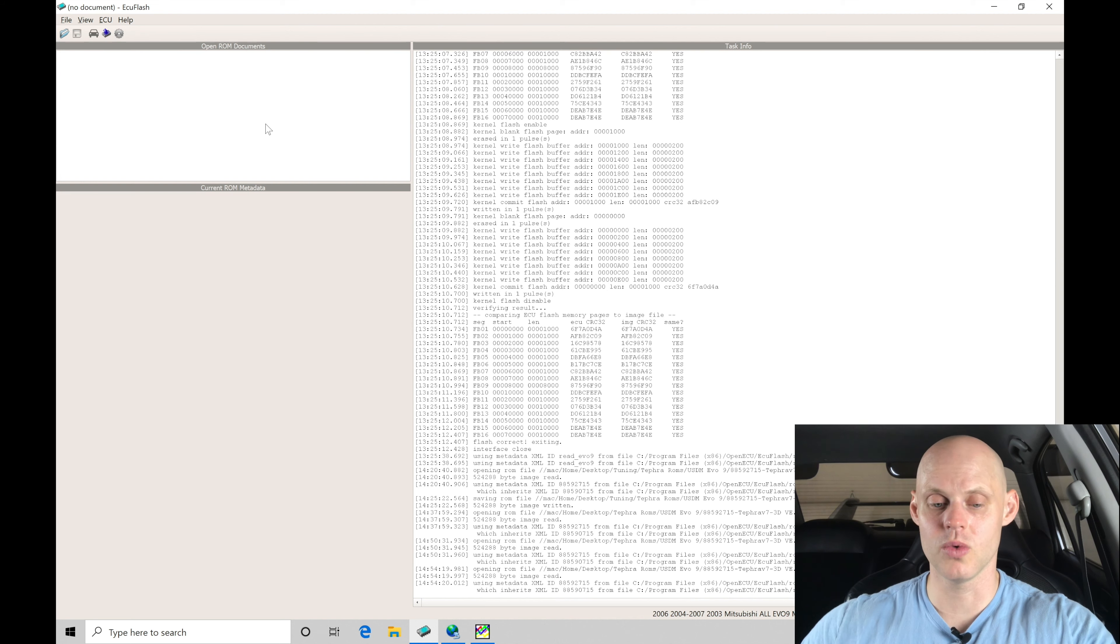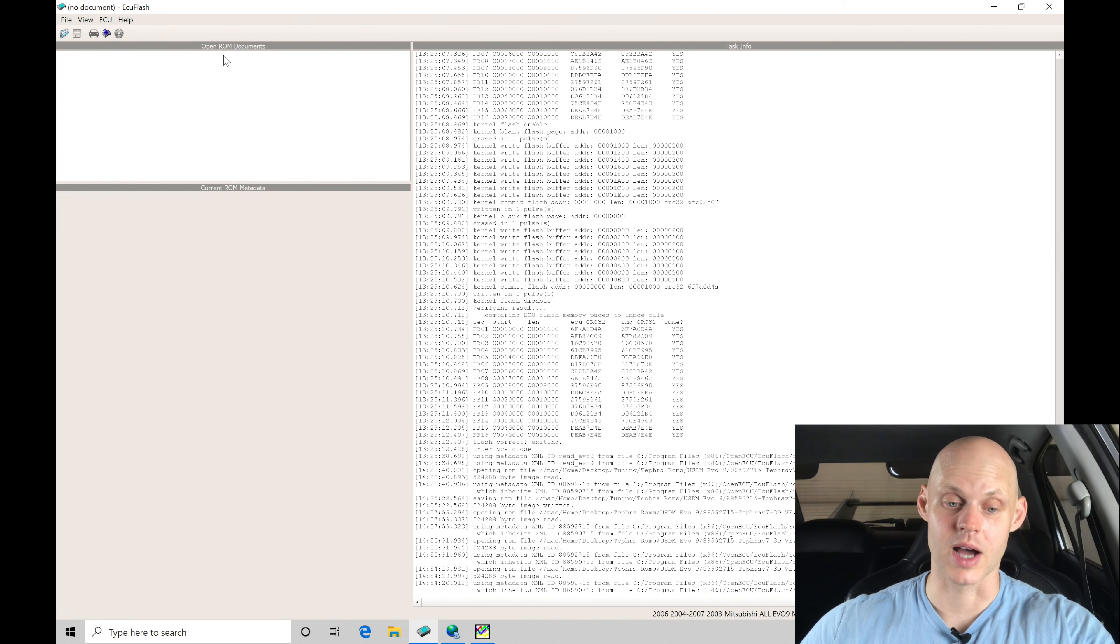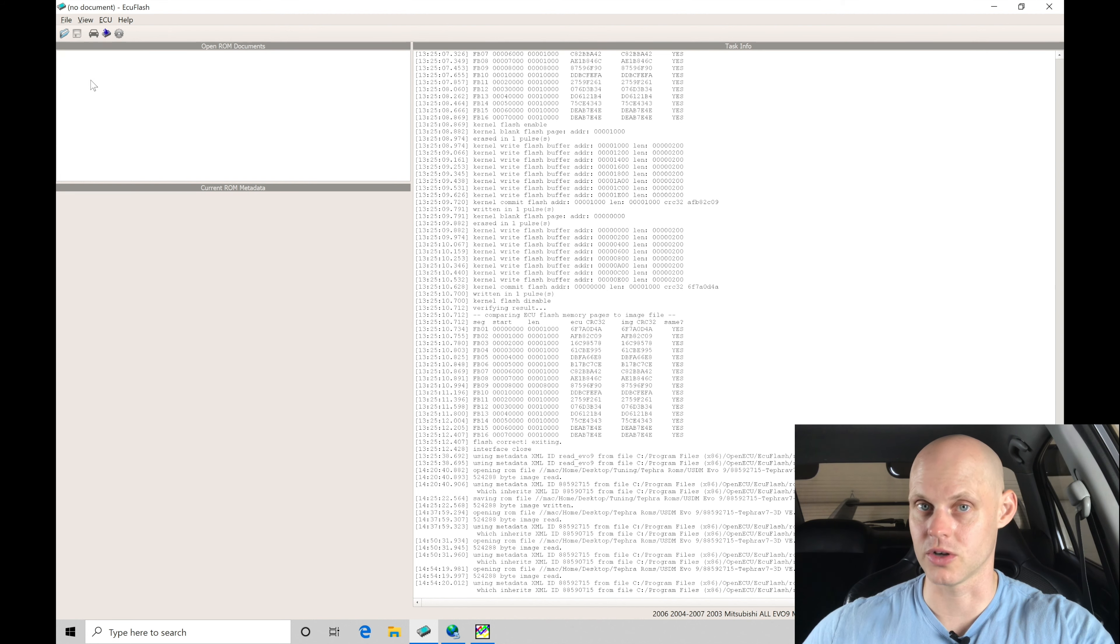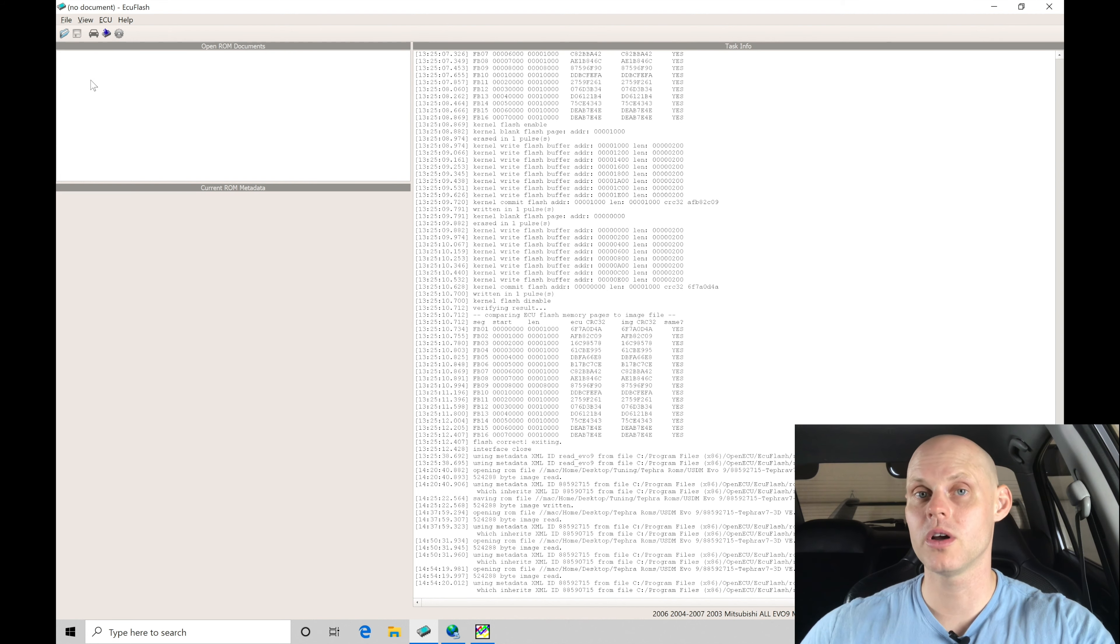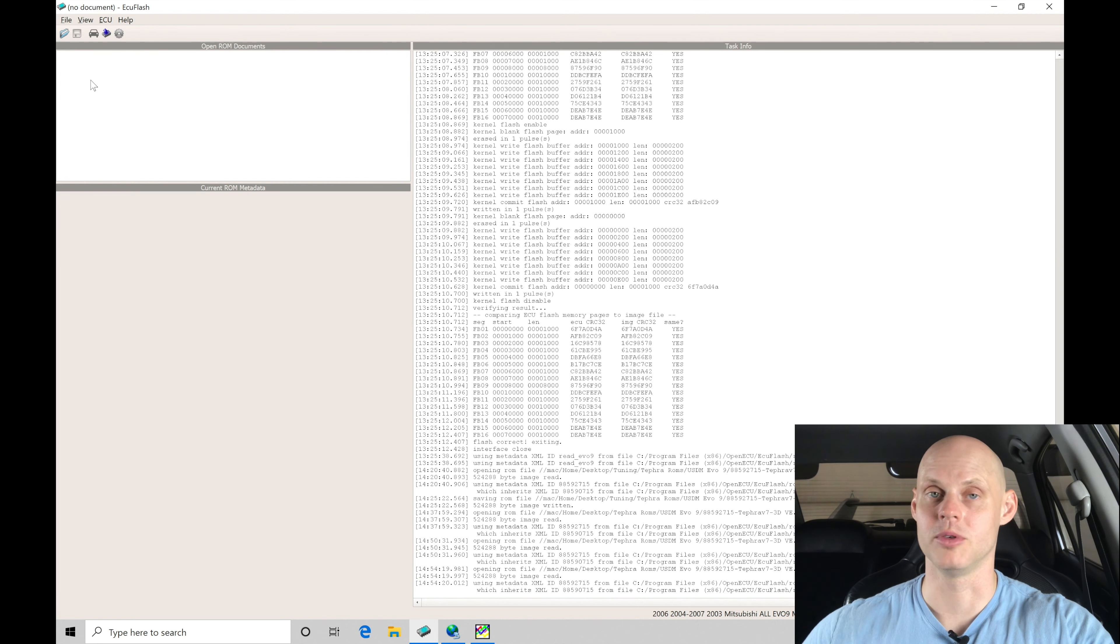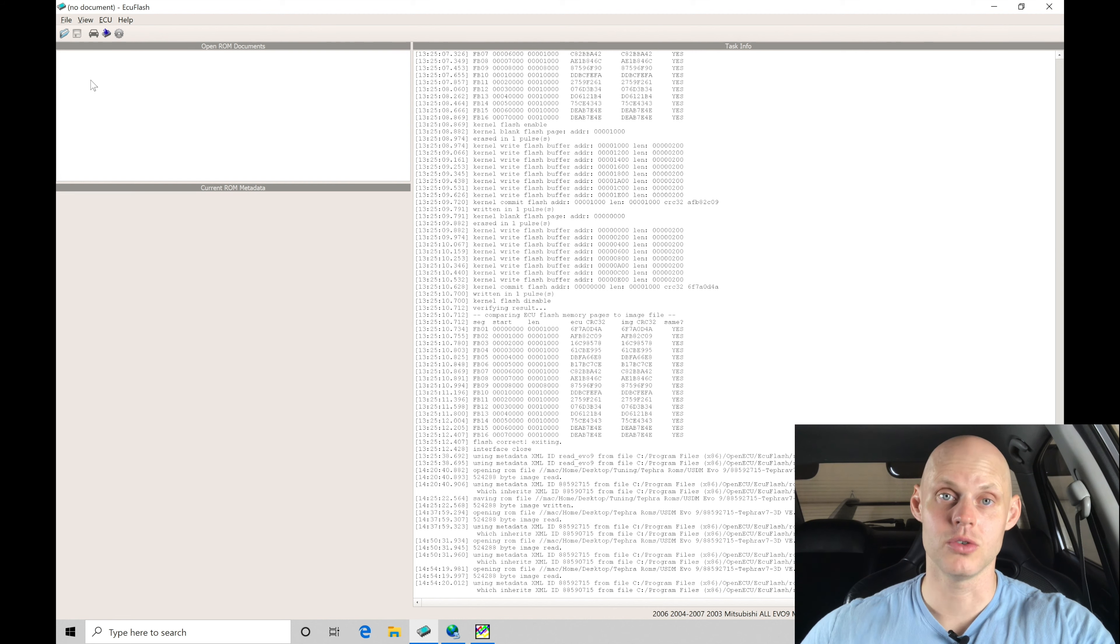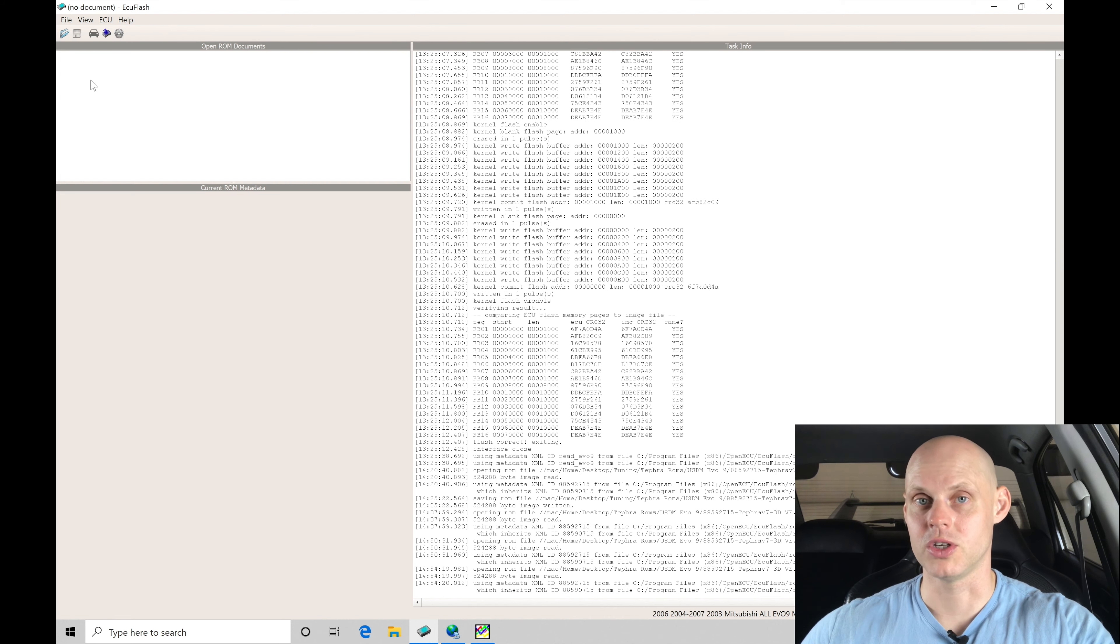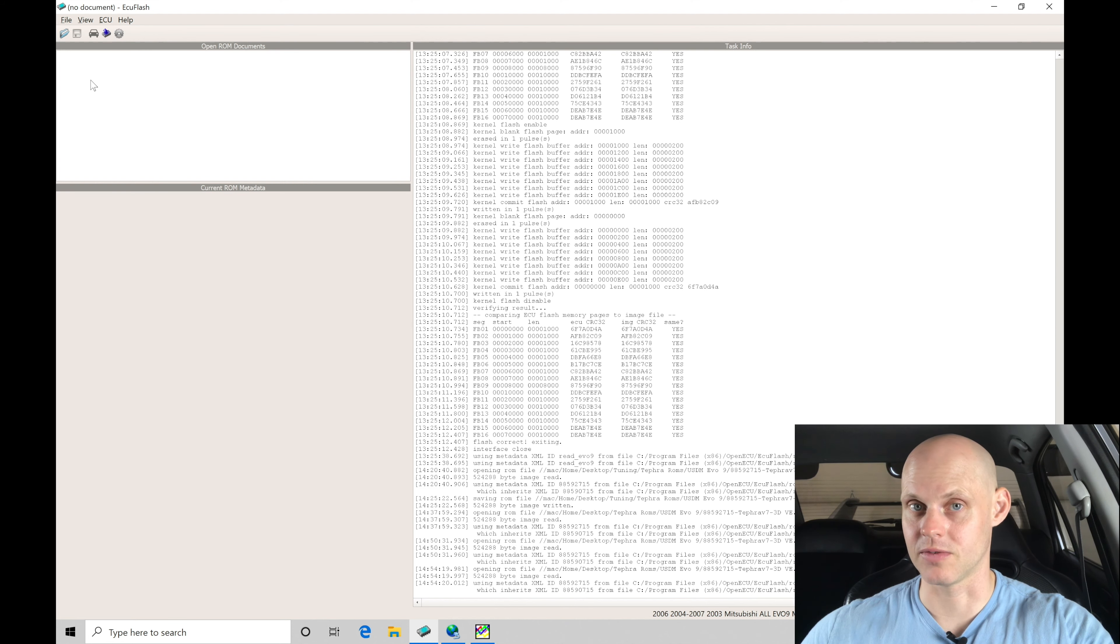So moving in here to our ECU flash software, we can see the top here, open ROM documents. We don't have any ROMs loaded in here to start to do our calibration and tuning process with. We want to go in and work with a Tefra V7 ROM. That's the preferred ROM between EVO 8s and EVO 9s. We need to choose a ROM type specific for an EVO 9, and then we want to make sure that it's going to be speed density specific.